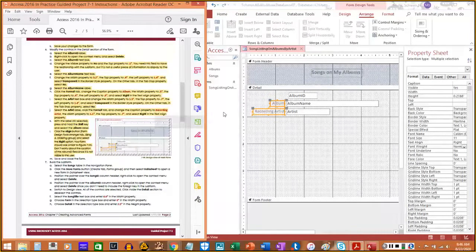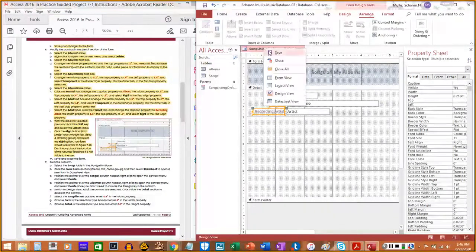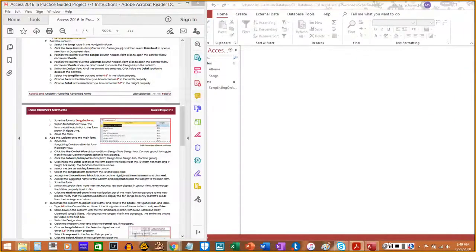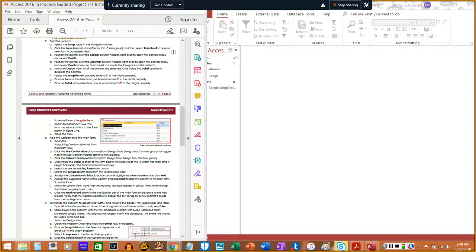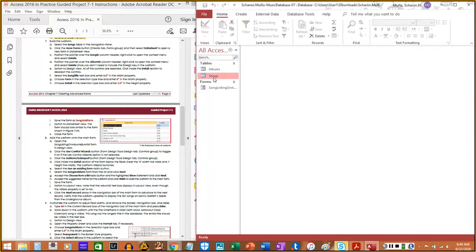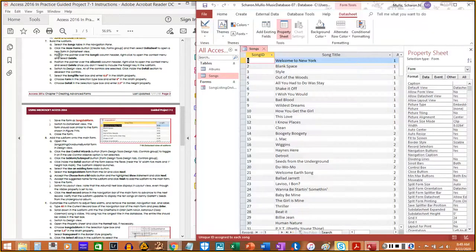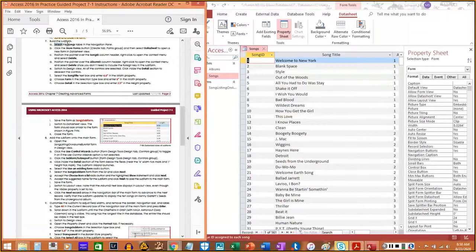Step 6m: Save and close the form. Step seven: Build the sub form. Select the Songs table in the Navigation Pane. Click the More Forms button in the Create tab, Forms group, then select Datasheet to open a new form in Datasheet view.